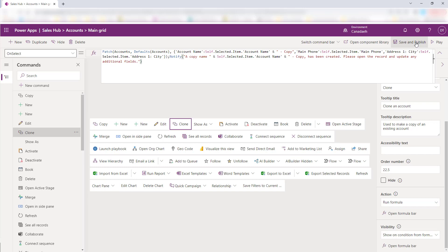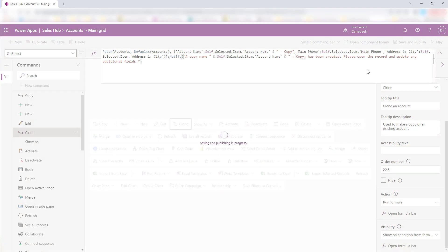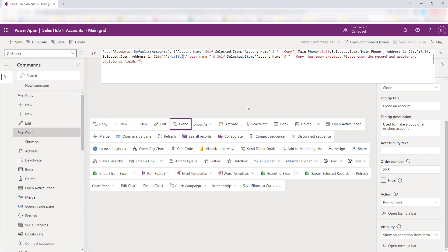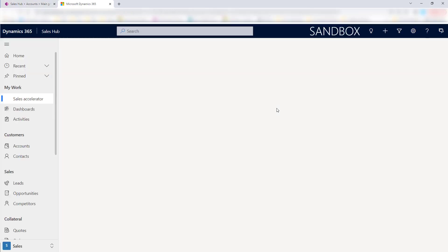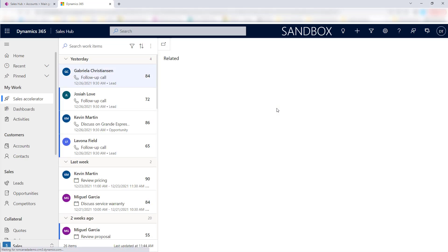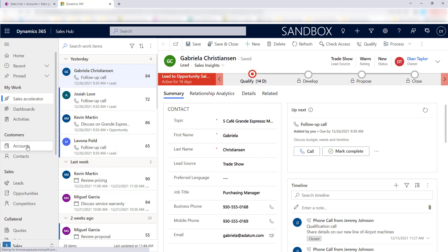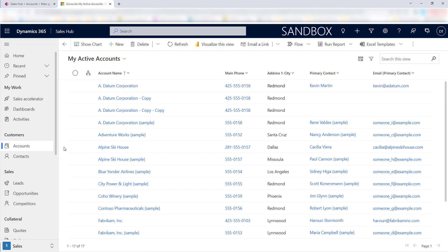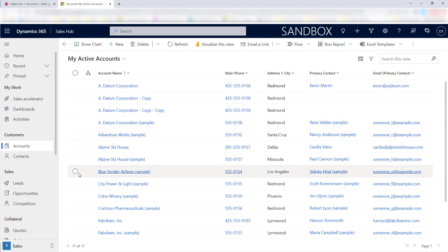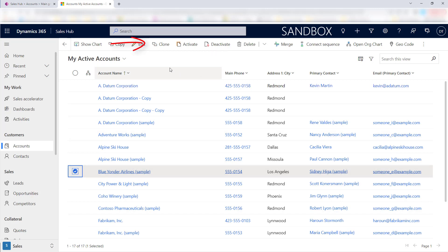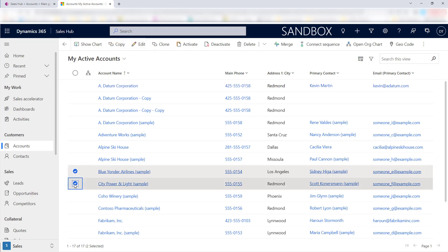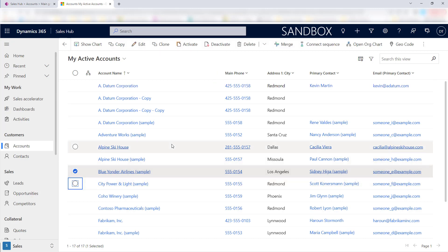All you have to do from here is save and publish. Let's hit Save and Publish and give it a second. It's finished publishing, so now let's take a look at the new ribbon in my Sales Hub. I'll click Play to launch the Sales Hub. Let's click on Accounts — with nothing selected, I don't see my new button. But if I select Adventure Works or Blue Yonder Airlines, with one selected my button is available. If I select two it's gone again, because that's how we configured it.